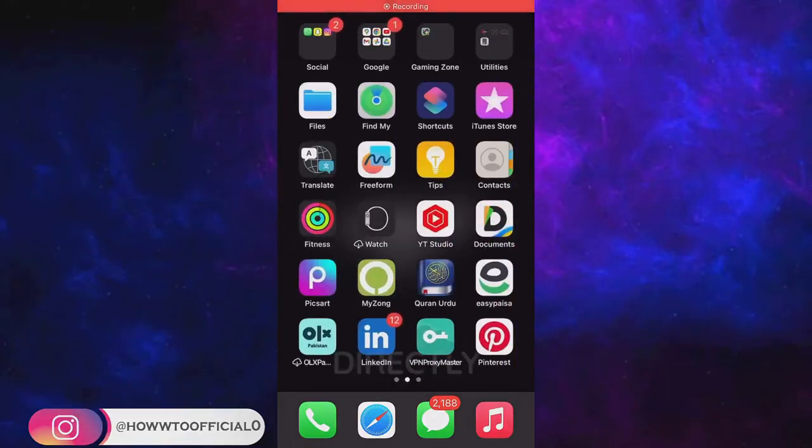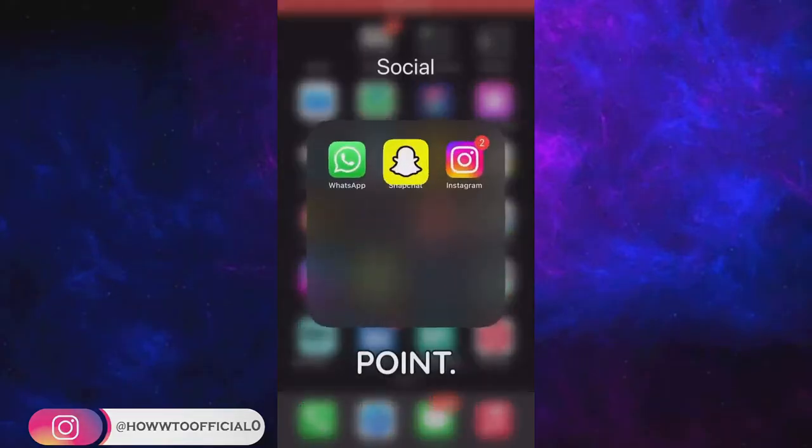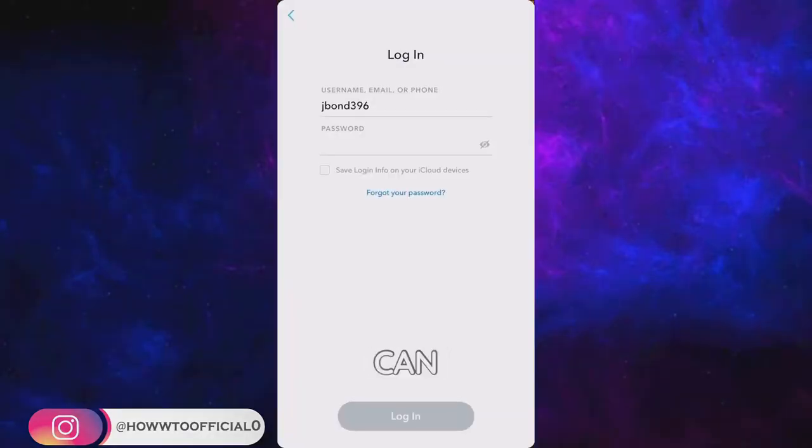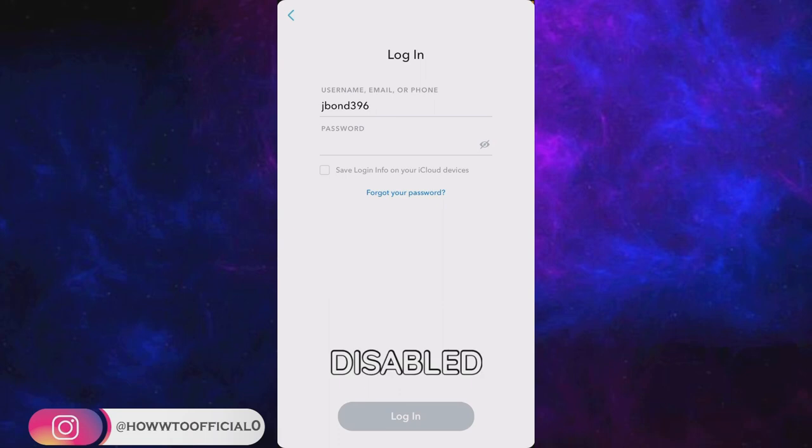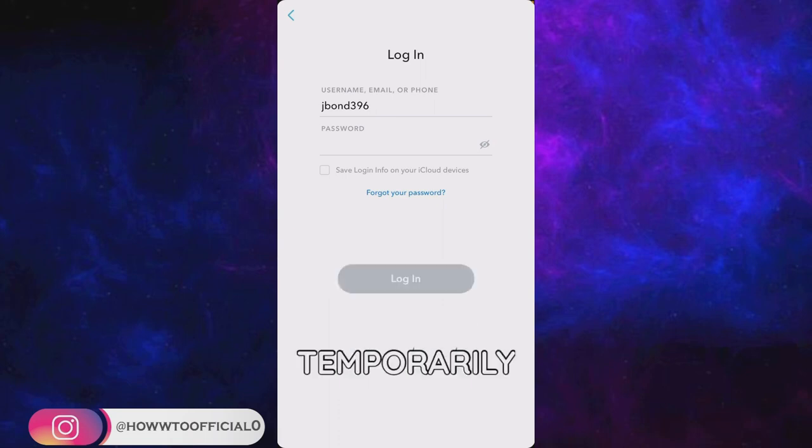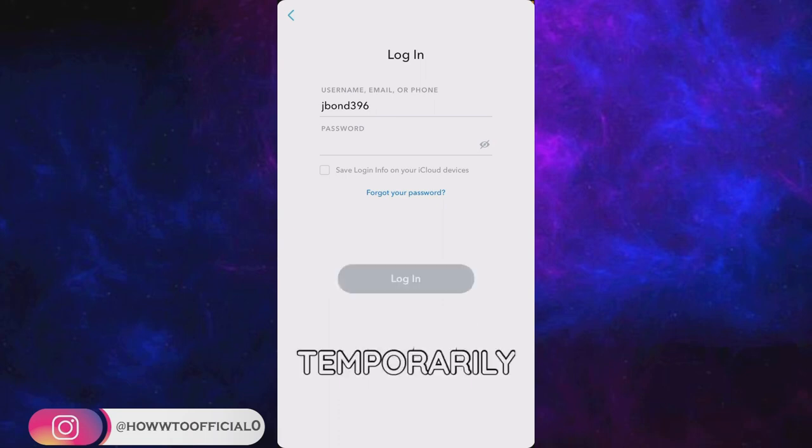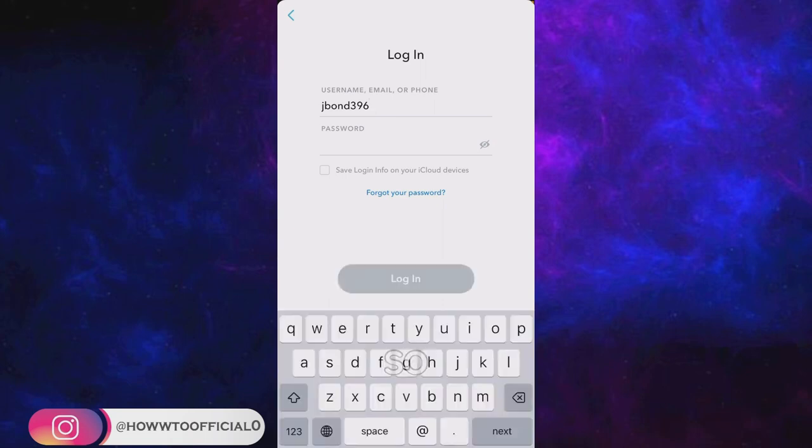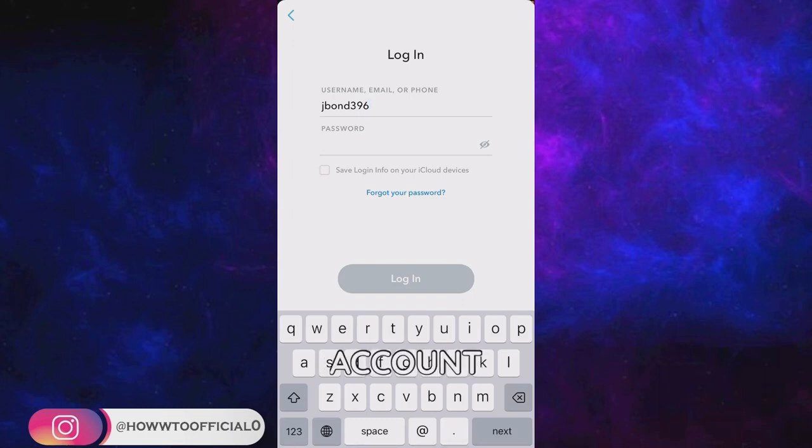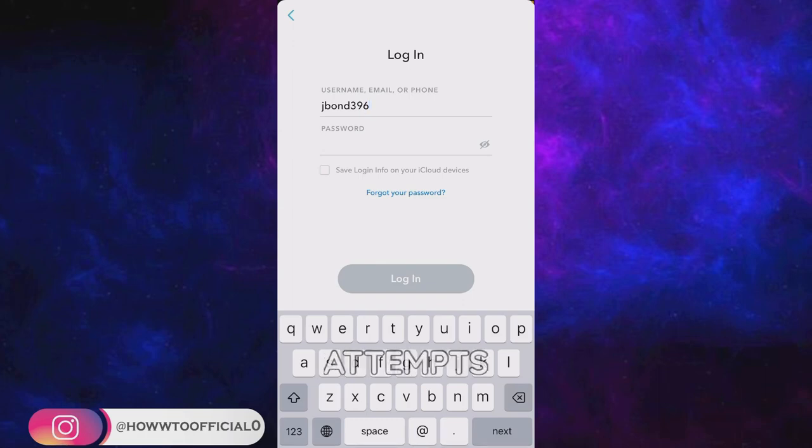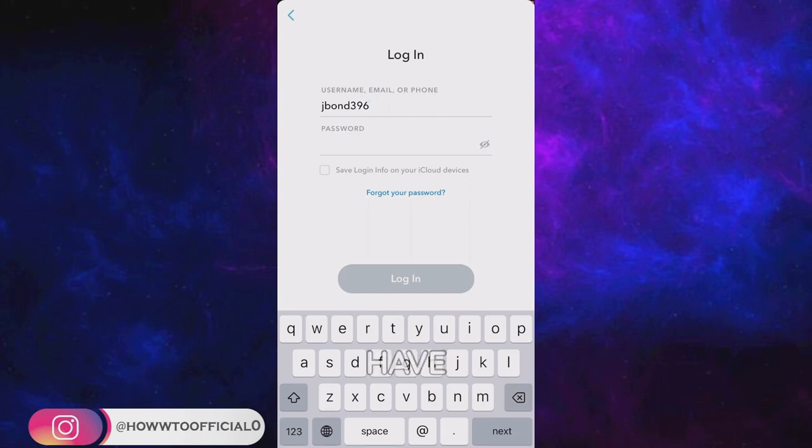So without wasting time let's directly get to the point - how you can fix the temporarily disabled, temporarily banned, or temporarily locked Snapchat account. Your Snapchat account may get locked due to invalid attempts for logging into your account, as you may have forgot your password.